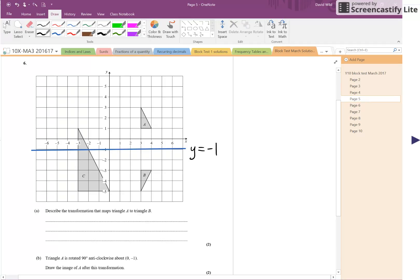So, the transformation description must have a reflection. We're looking for the word reflection in the line, and then we need the equation of the line, Y equals minus one.